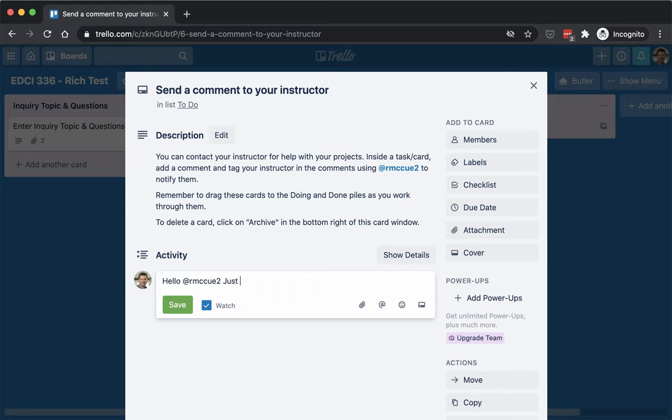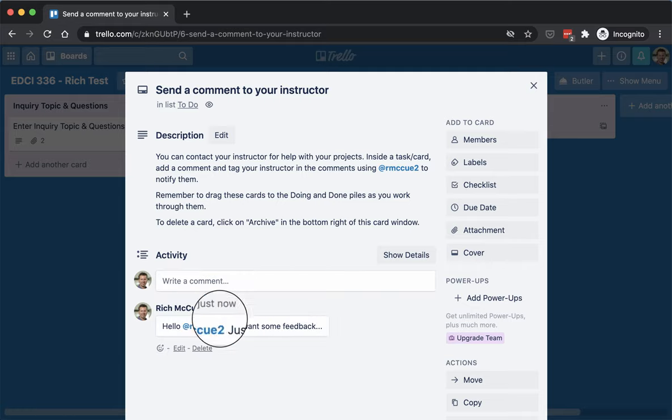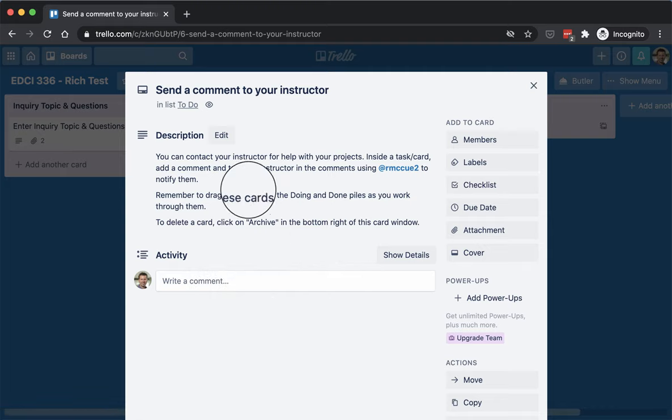I just want some feedback. And then you can hit save, and I'll be notified that you've made a comment there for me. I'll just delete that for now, though.